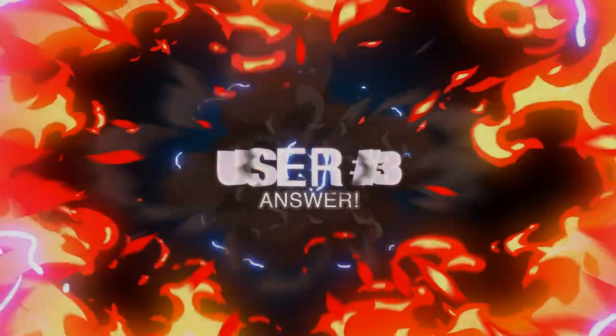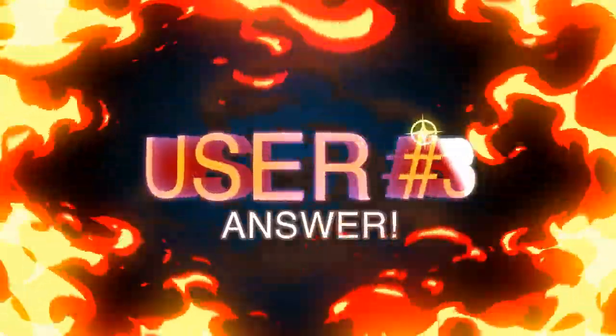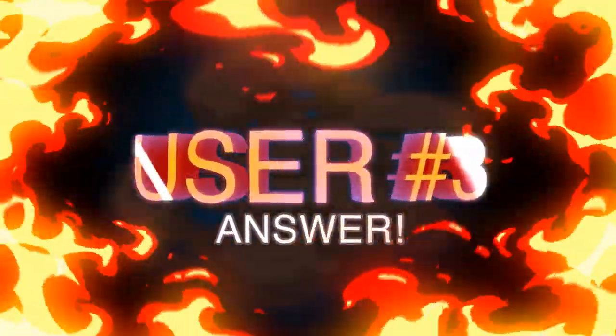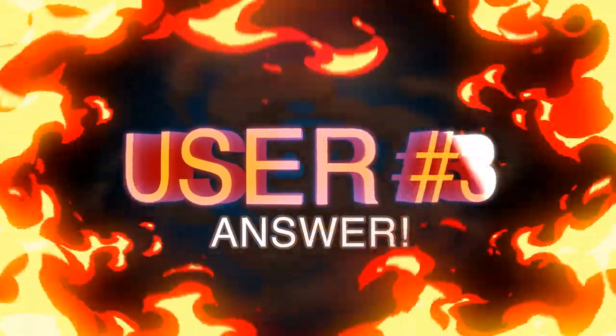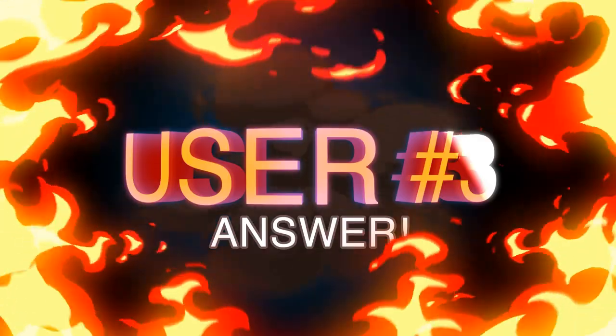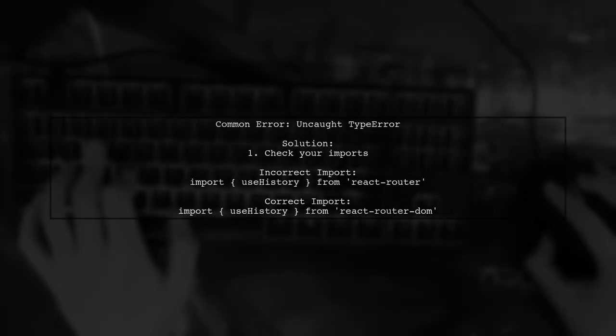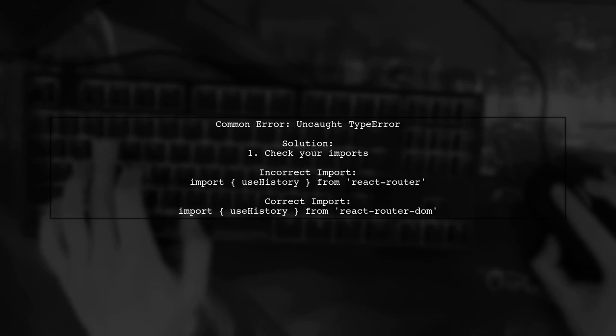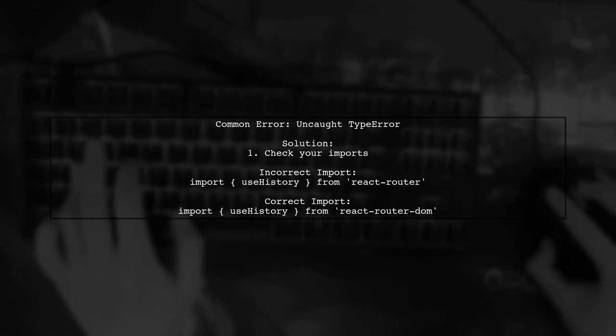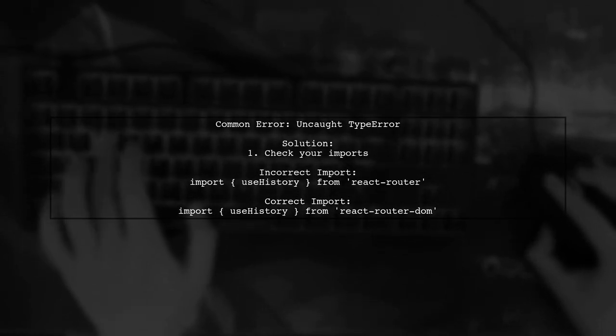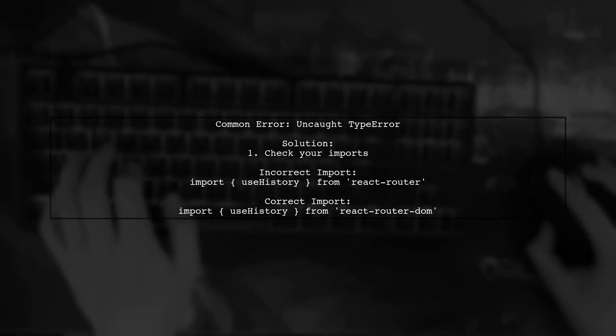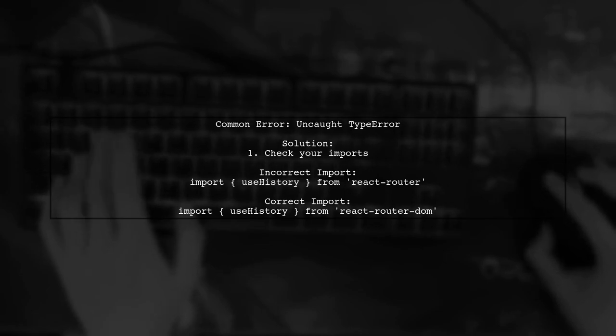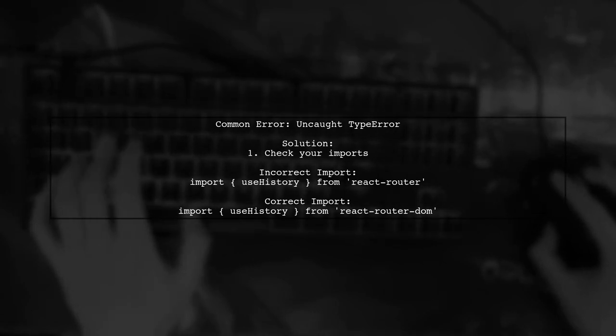Let's now look at another user-suggested answer. The error 'uncaught TypeError: cannot read property push of undefined' often occurs due to incorrect imports in React Router. The user found that importing from react-router instead of react-router-dom caused the issue.